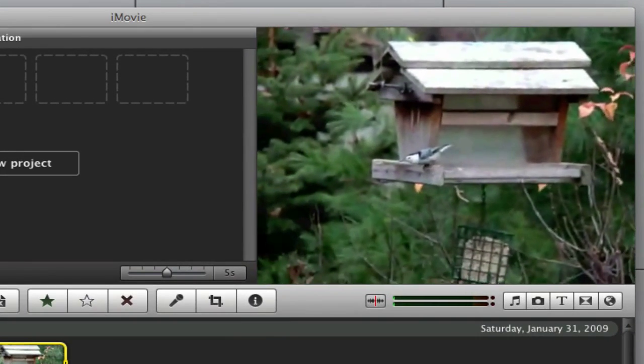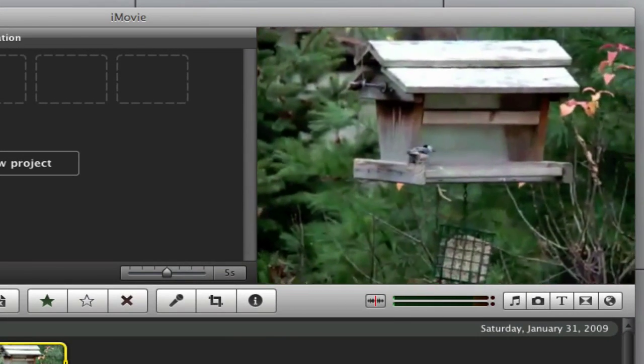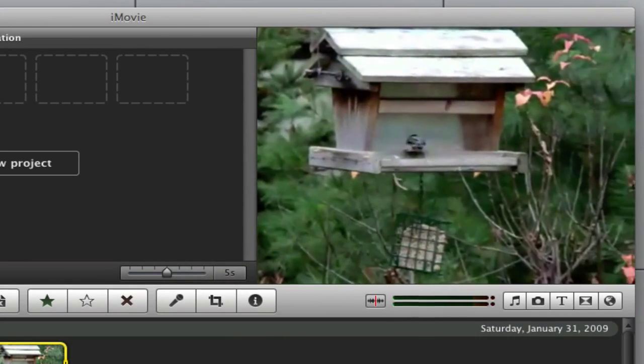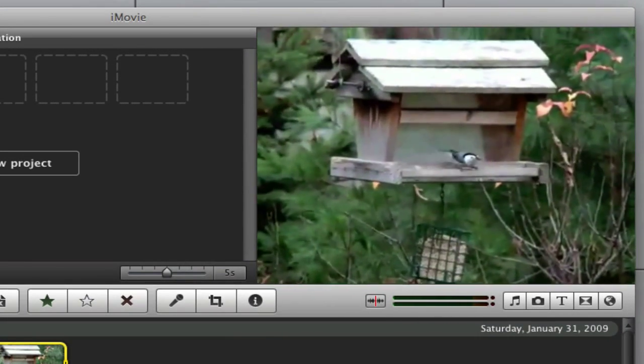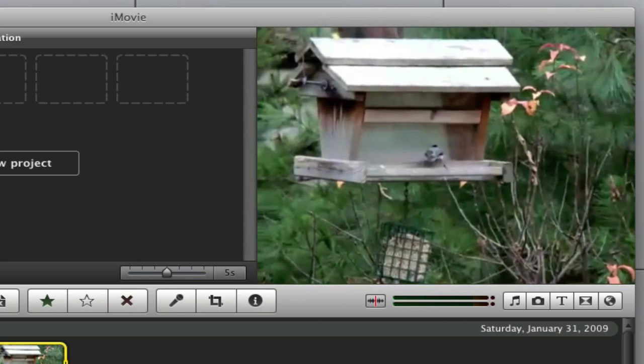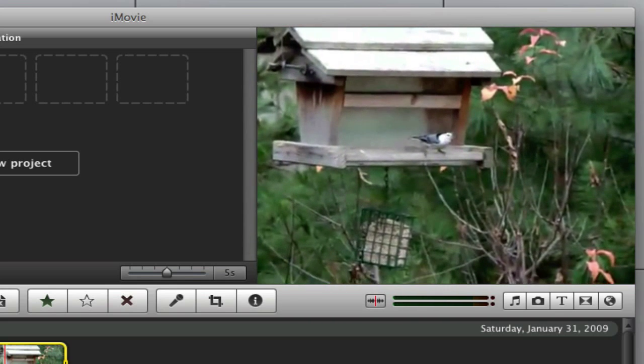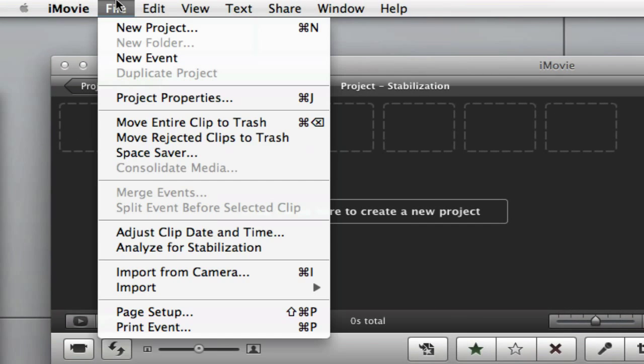Taking a look at this clip, it's clear that there's excessive shaking while trying to capture the subject. Using video stabilization can help smooth out the footage. First, we need iMovie to analyze the clip.